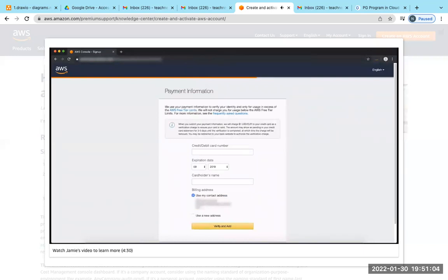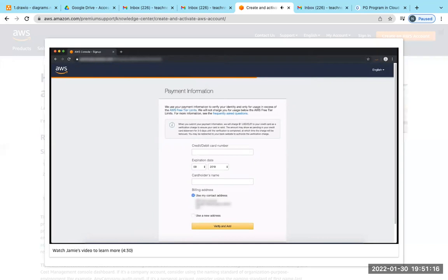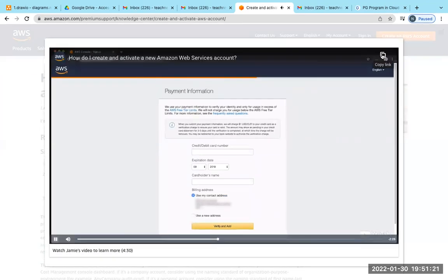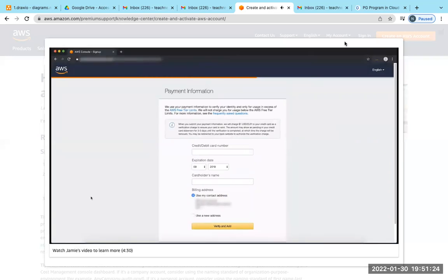After you hit Create Account, you will receive an email confirmation to inform you that your account has been created successfully. You will be able to sign into your new account using the email address and password that you have supplied. However, you must continue with the account activation process before you can use the AWS services.